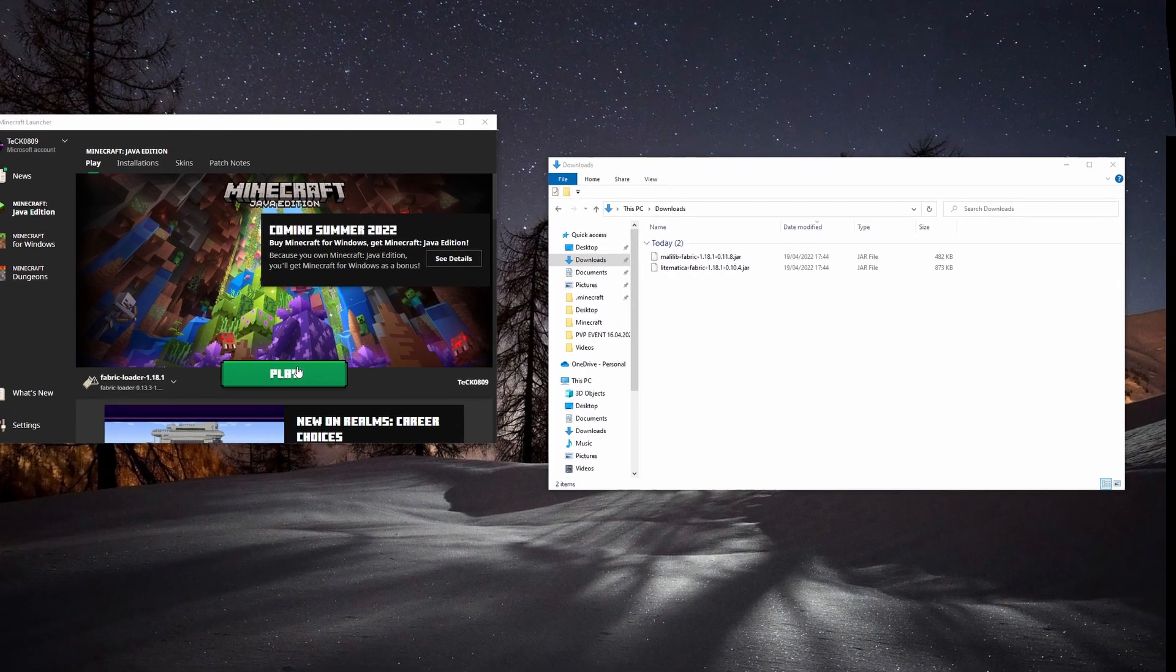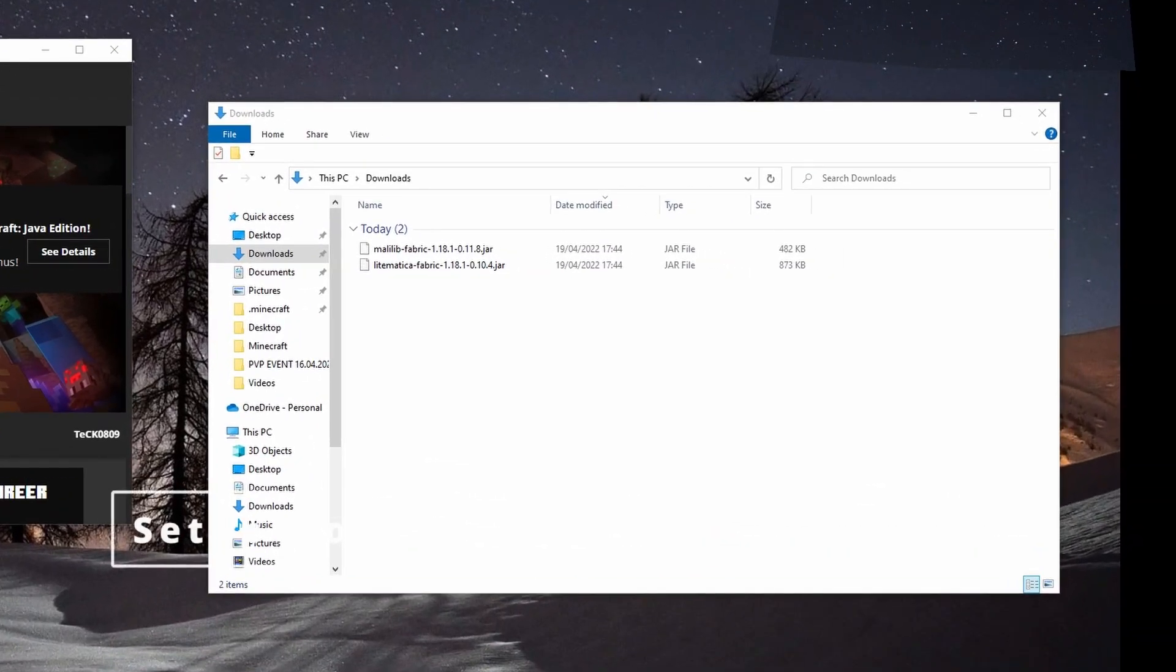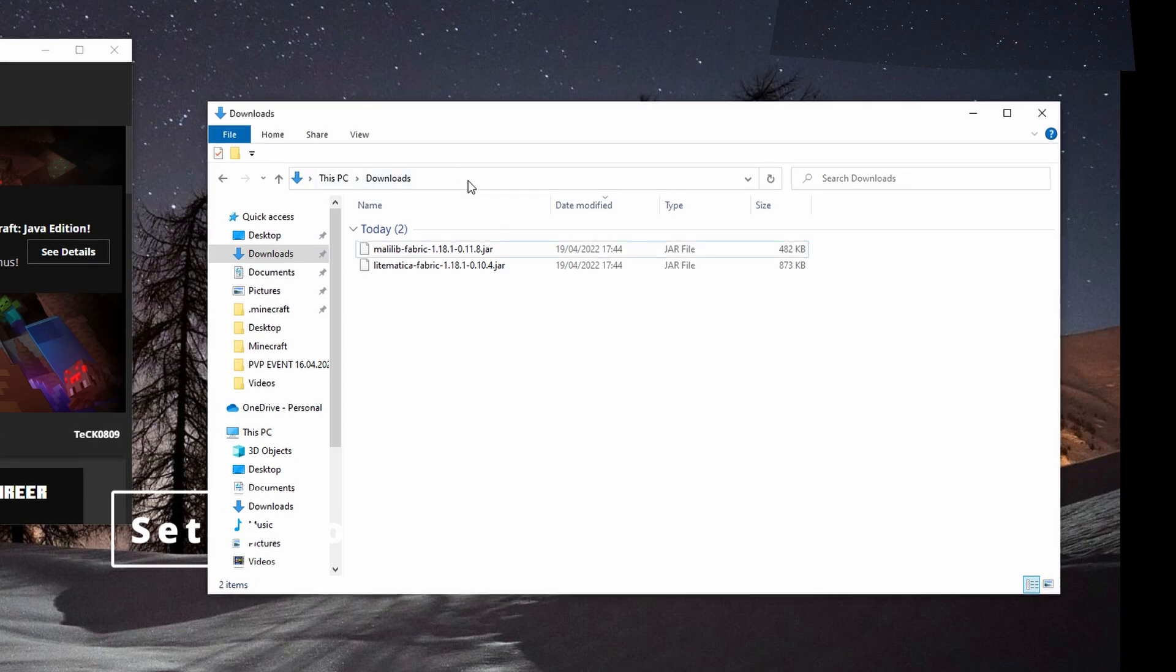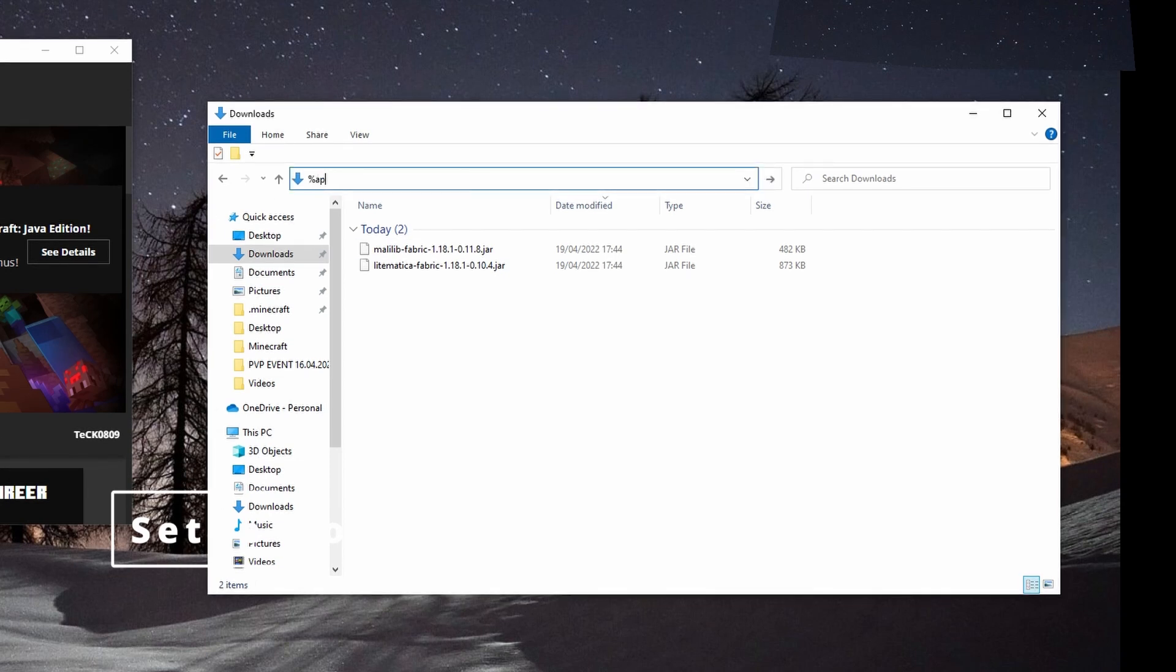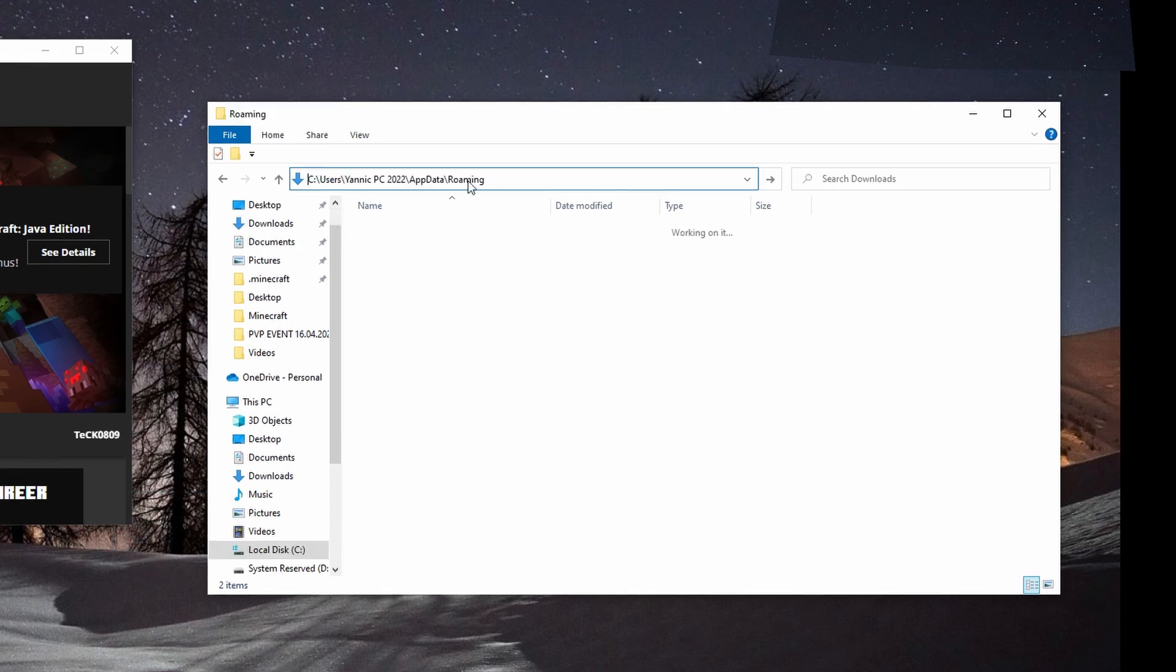To access the Minecraft folder if you do not know that yet, you have to open an explorer, type in percent app data percent and hit enter.